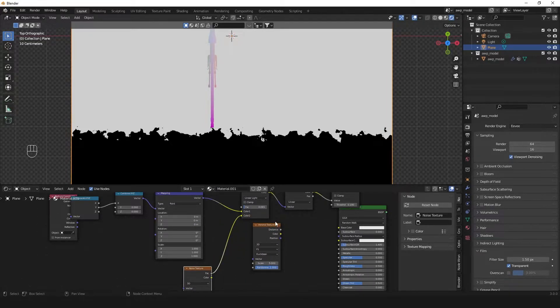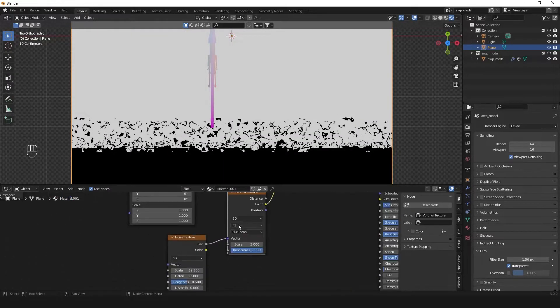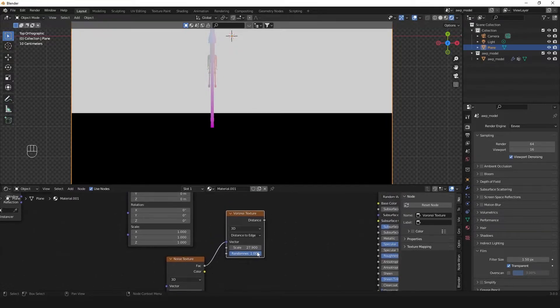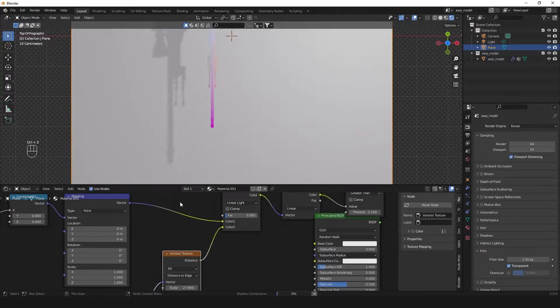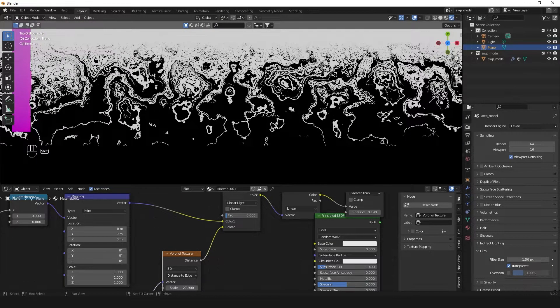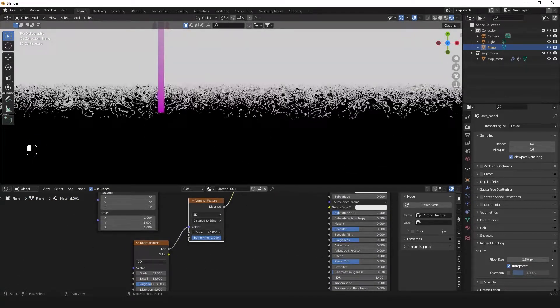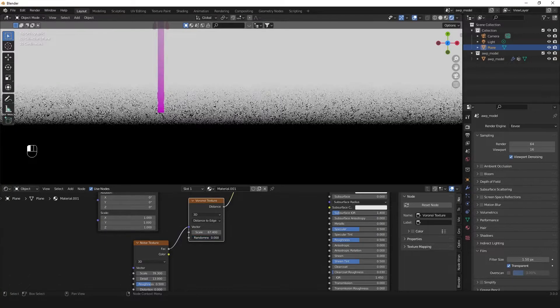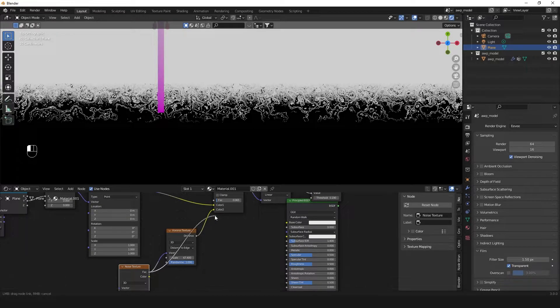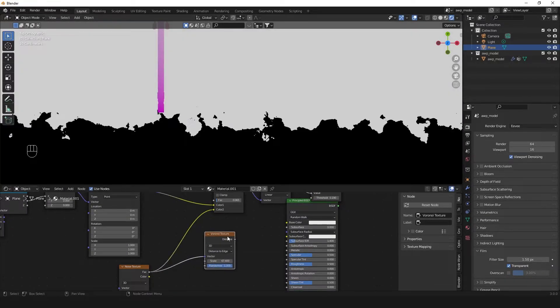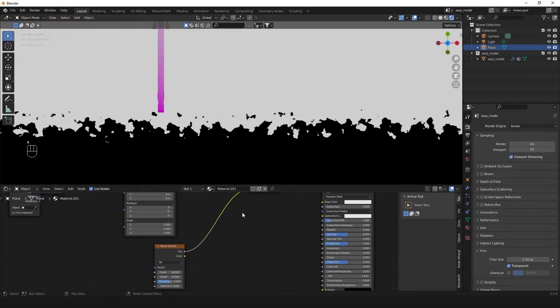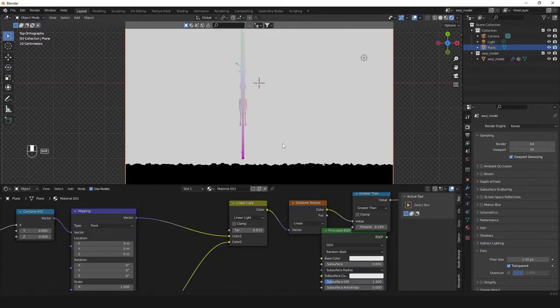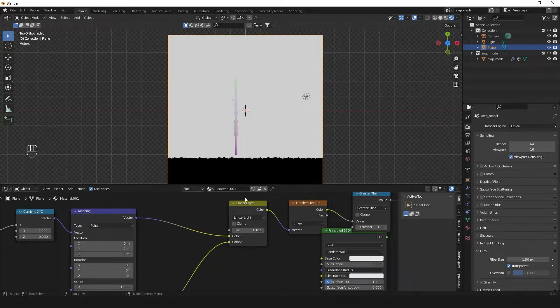You can take a Voronoi texture and plug it in, you get something like this. You can make that a distance to edge Voronoi. Really it's all just whatever you can come up with different textures, so just experiment with that. For the purposes of the tutorial I'm just going to plug in the noise texture, make the scale up and make the mix factor here very low, just so that we have a more interesting look to it. That's basically how you would do the line.